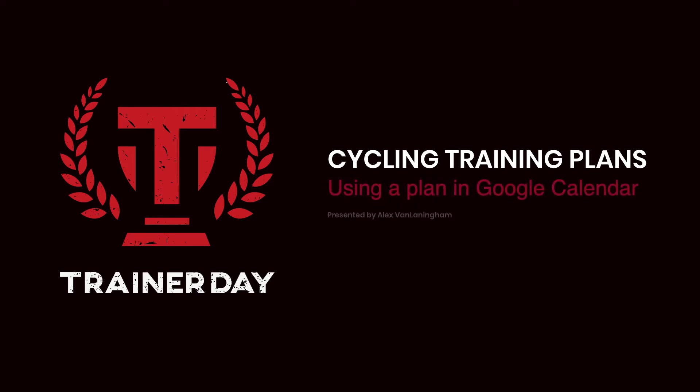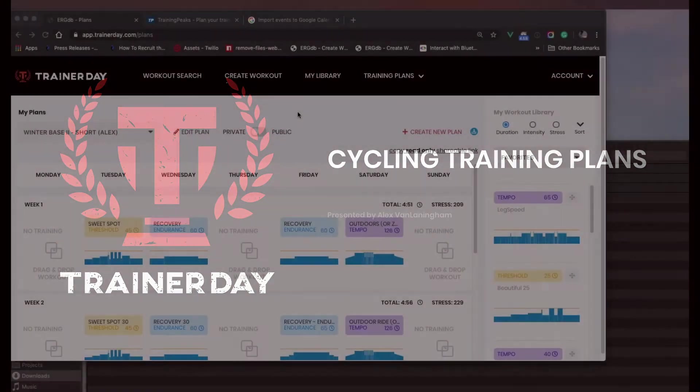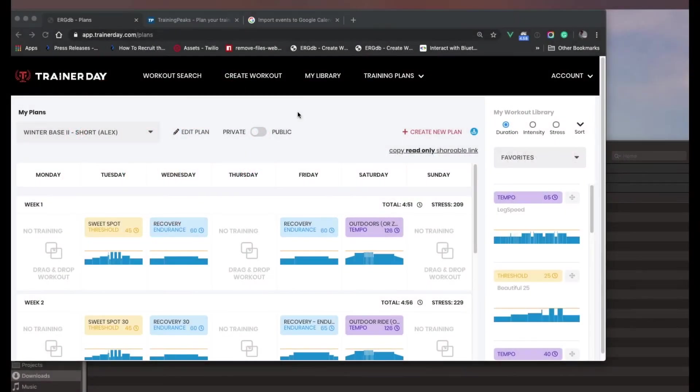Hello, this is Alex from TrainerDay. I'm going to show you how to load a training plan into Google Calendar.